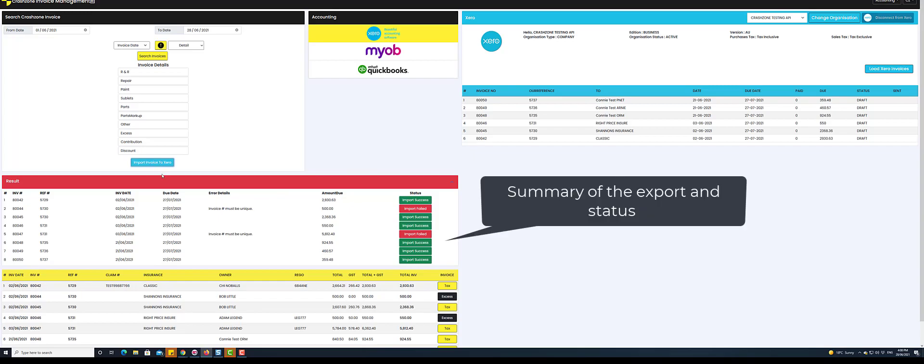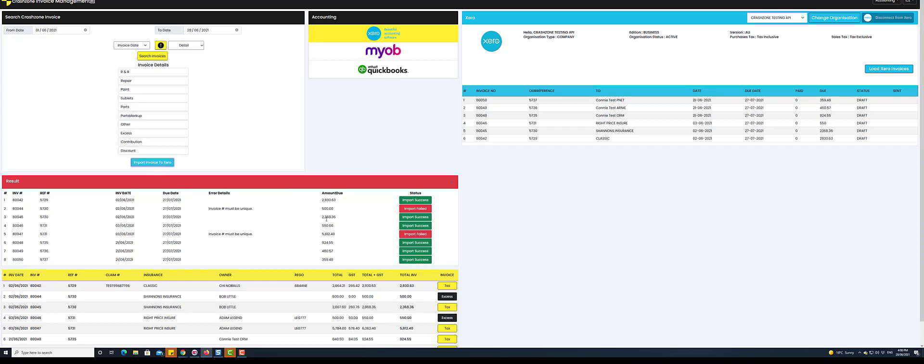Once complete, you will see a summary with the status Successful or Failed. If an invoice fails to be sent, it will give you an error reason such as the invoice already exists in Xero.